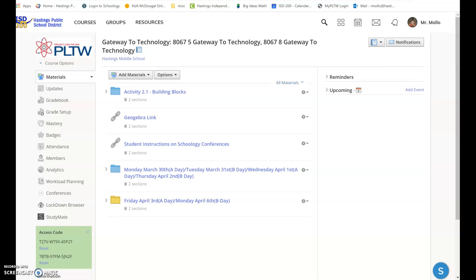All right, so this is your lesson plan for Friday the 3rd or April the 6th, depending on when you have me.